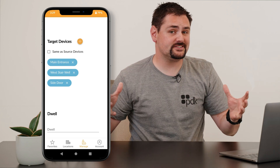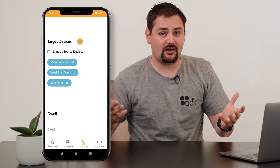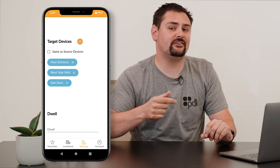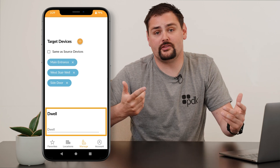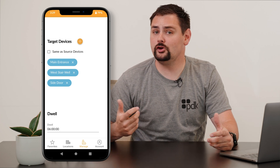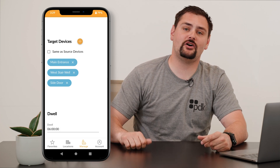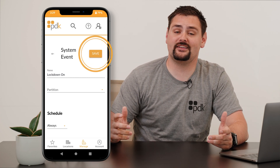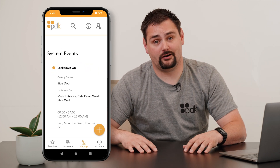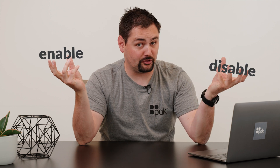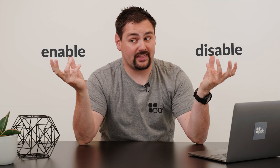If you wish to set a duration time frame for this lockdown, go ahead and enter that time frame right in the dwell box. Then you can hit save on that, and your lockdown's created. I told you that wasn't very hard, but there is one step that we are forgetting. If you create a rule that enables a lockdown, you're also going to want to create a rule that disables that lockdown.